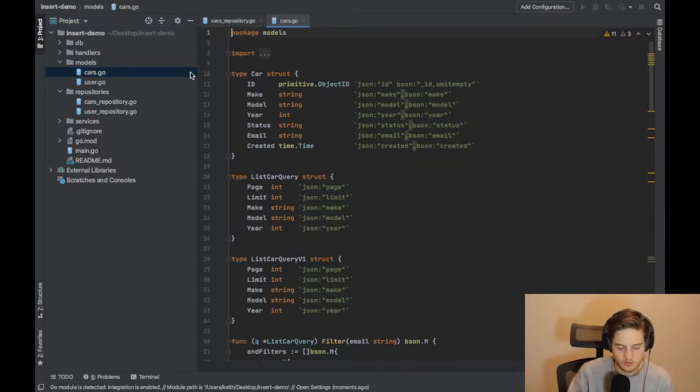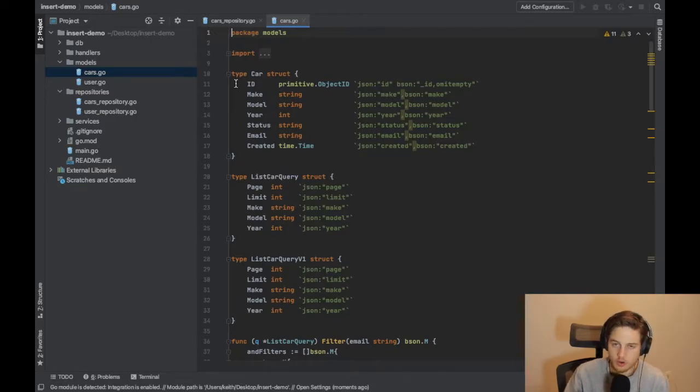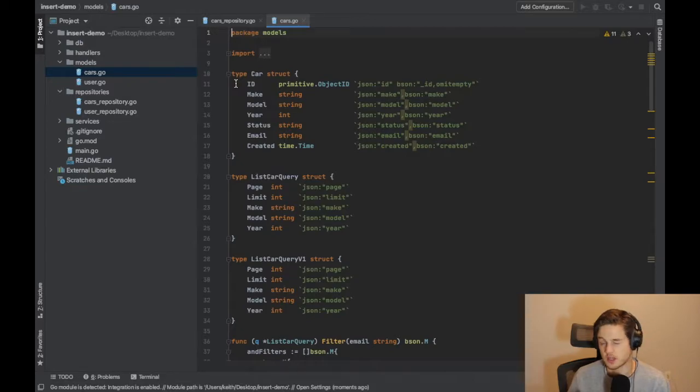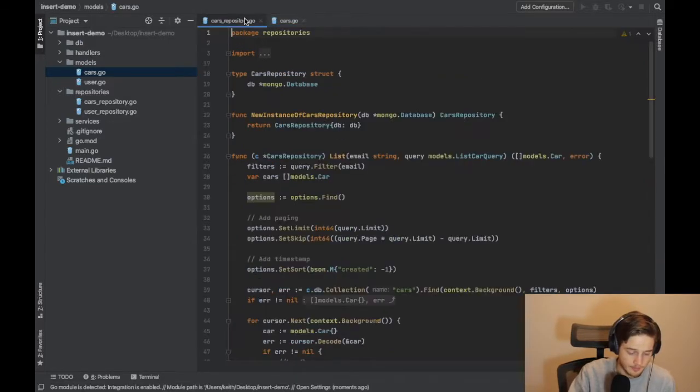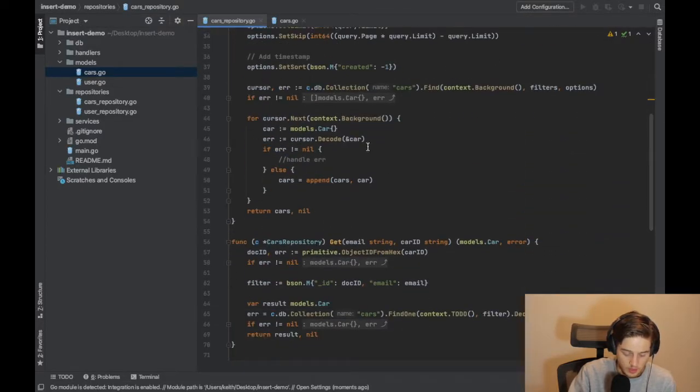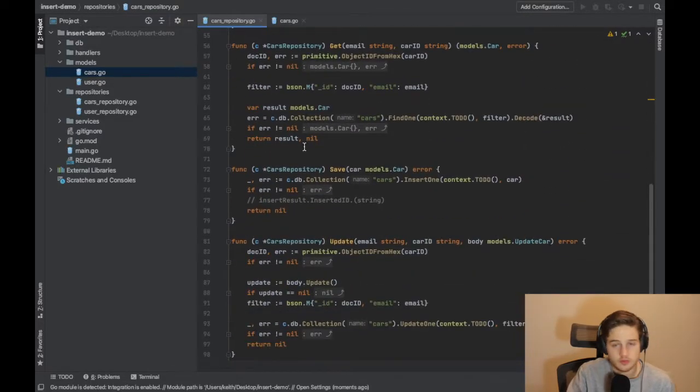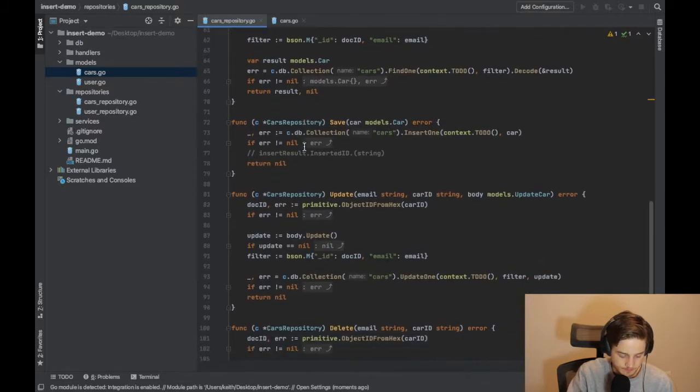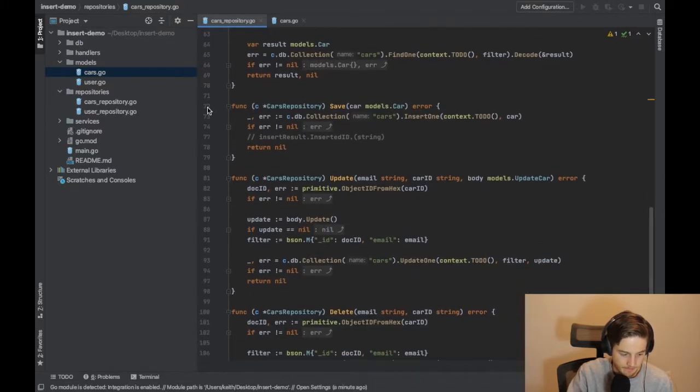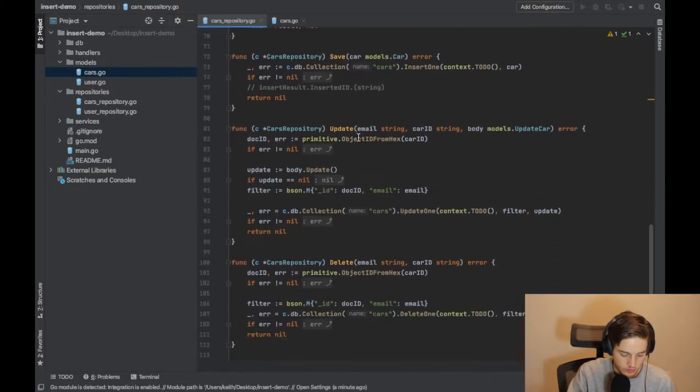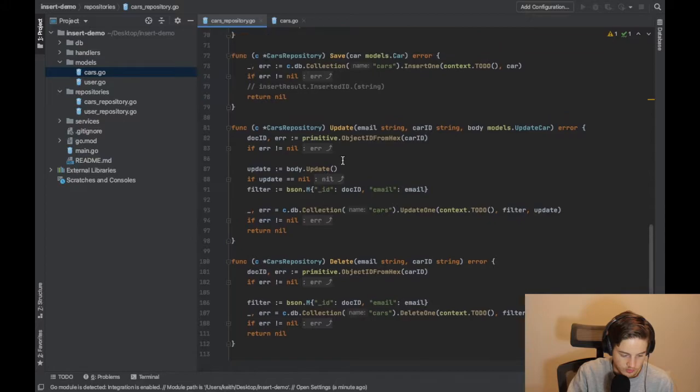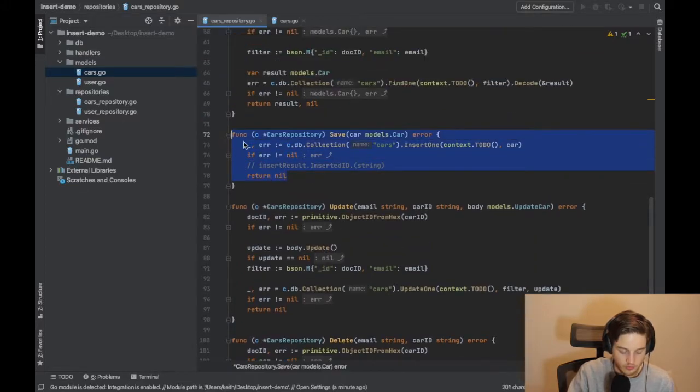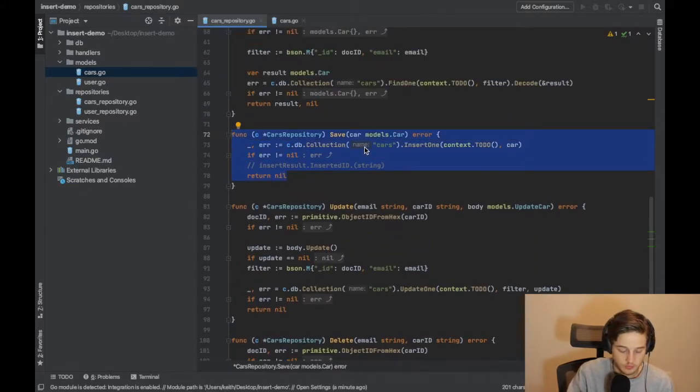We have this idea of a car. A car in this case is a make, a model, a year, the idea of a status and email. And then we have the cars repository, which is all of our different database calls to our Mongo instance. In here you can scroll down and you can see the save function. This is exactly how you do the insert.